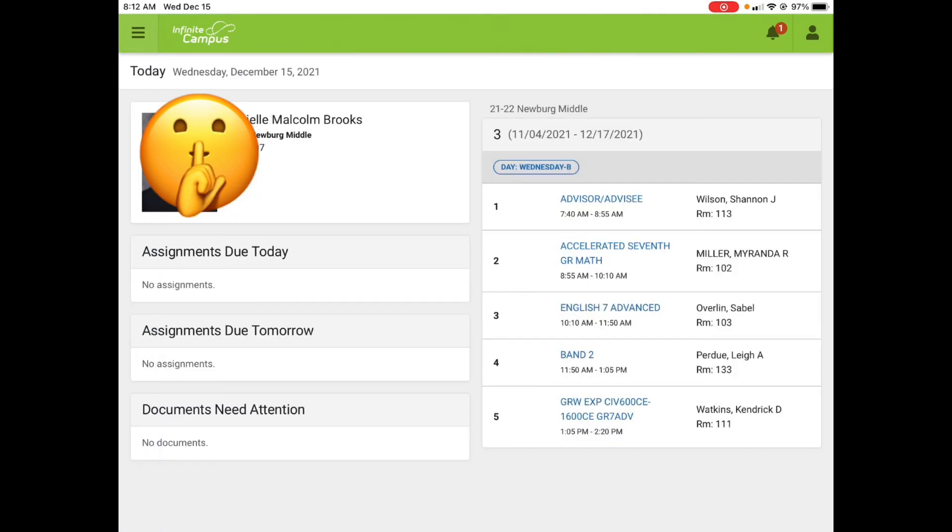If you lost your paper schedule, you can also see your schedule on the right.